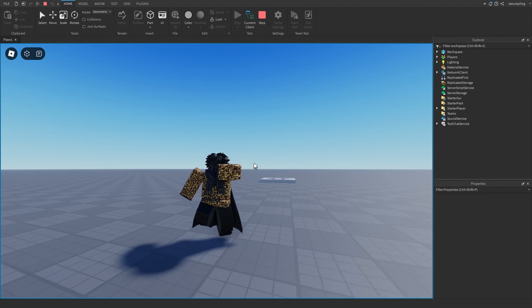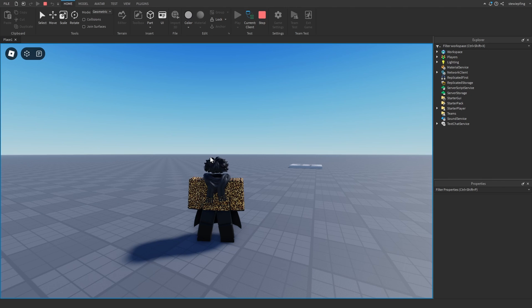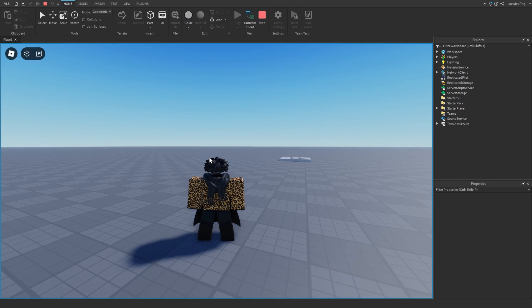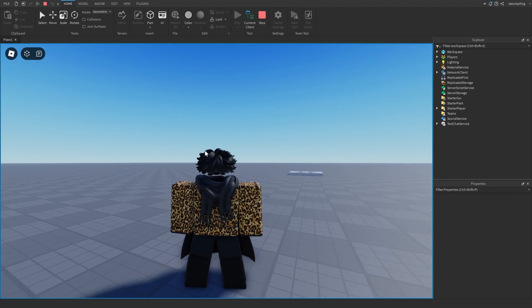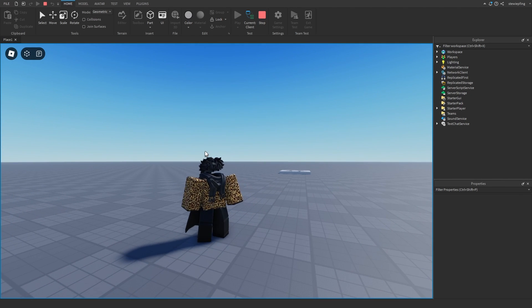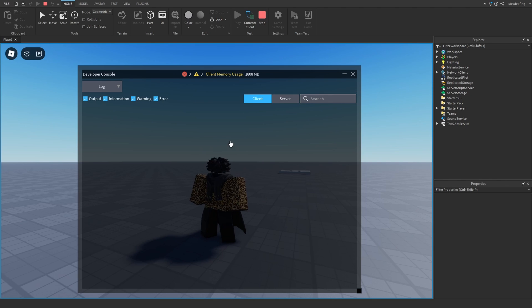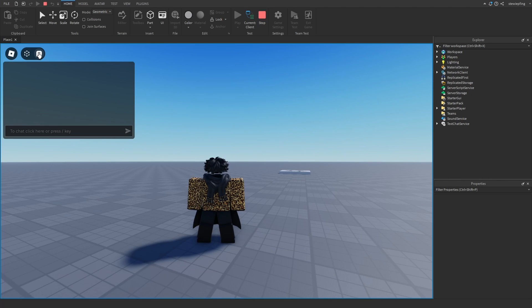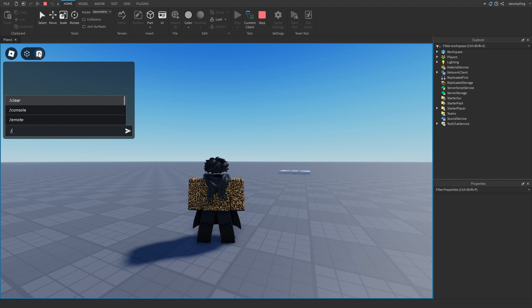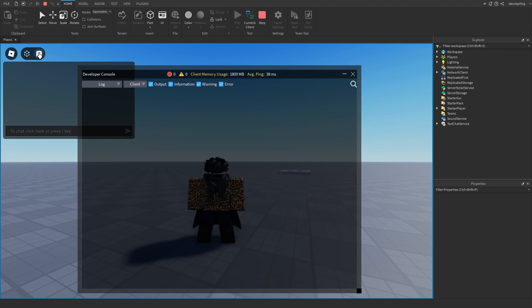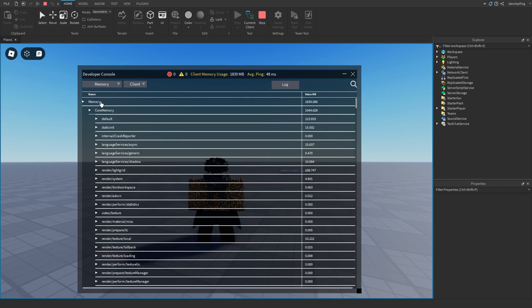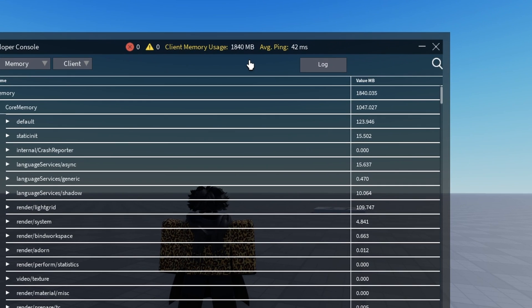If we press F9 on our keyboard, or you can also go to the chat and say slash console and enter, this will bring up the same menu. This is known as the developer console, and here we can see how the memory is being used in our game. Up here it says the amount of memory our game is using.